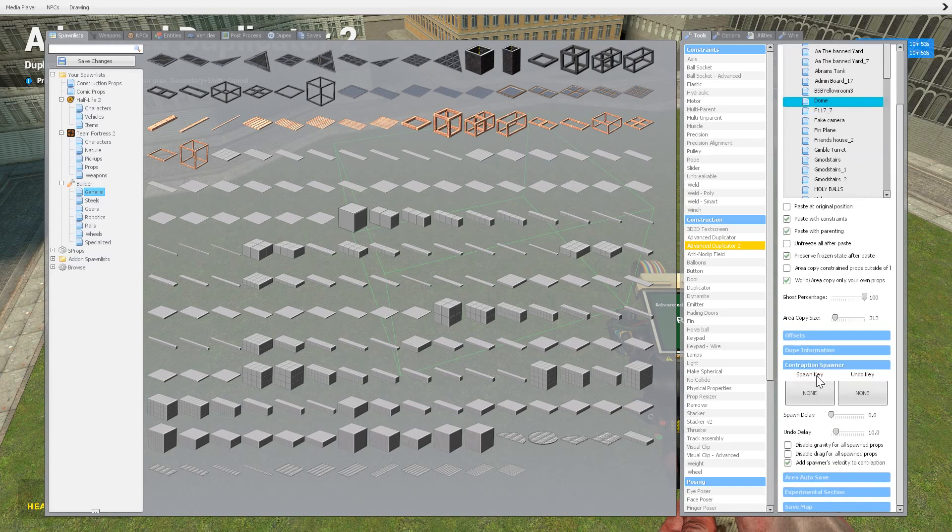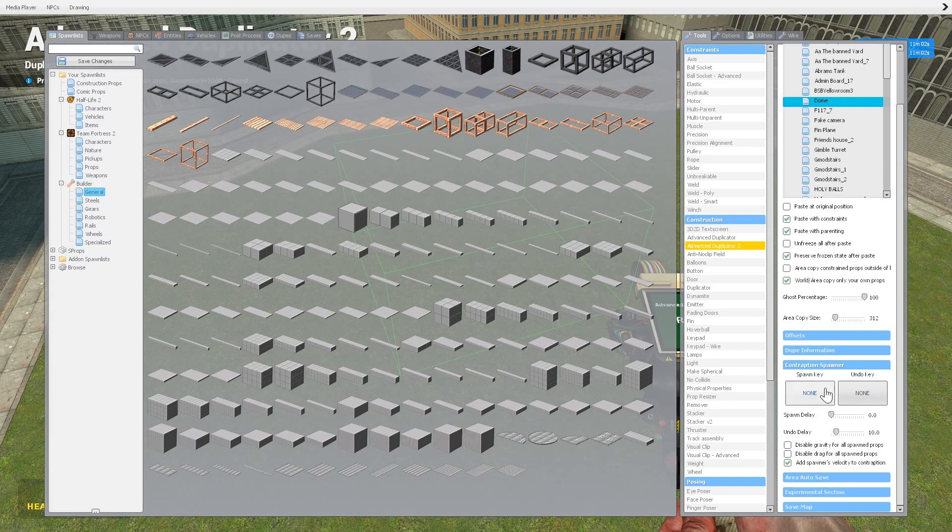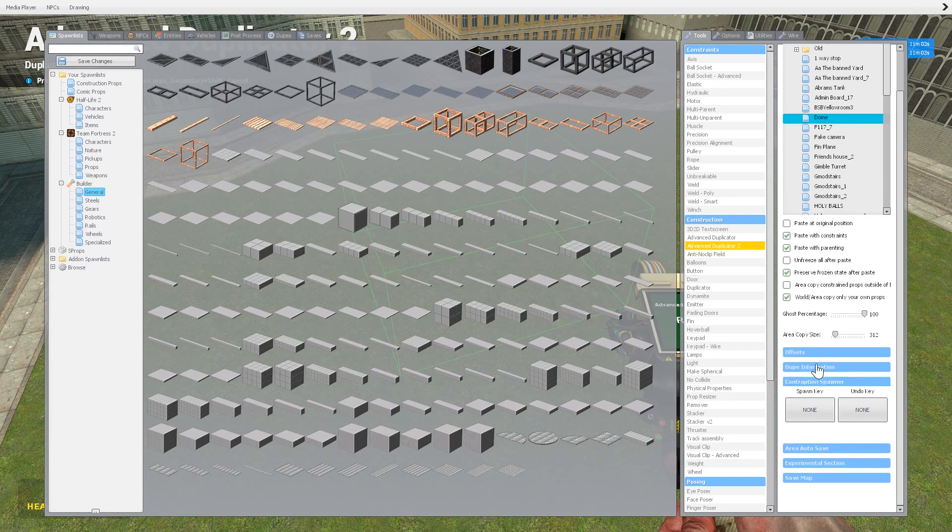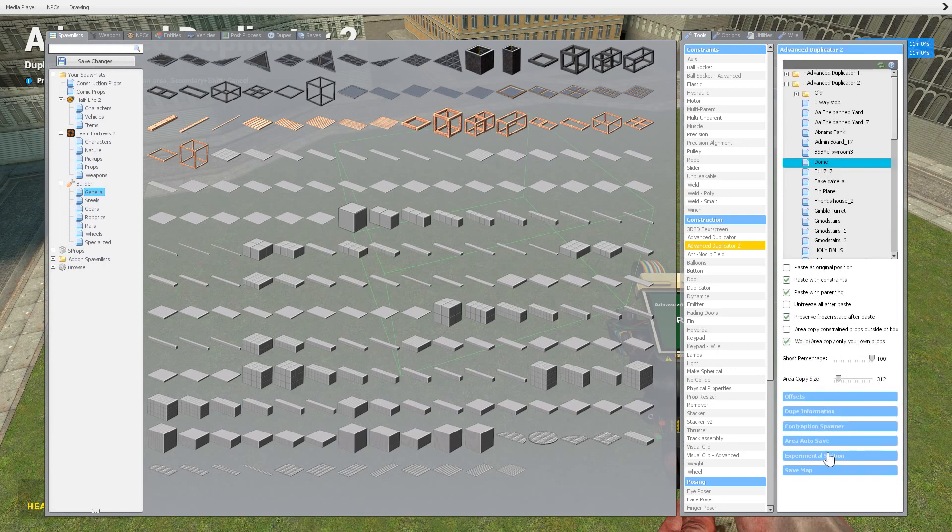This is a contraption spawner. Honestly, it's never really used much because it's generally always turned off. You can't really use it. If you do want to look into it or whatever, I'm sure you can find some info online.